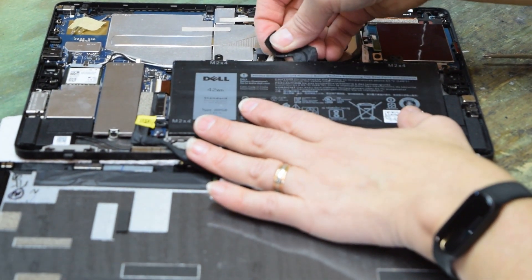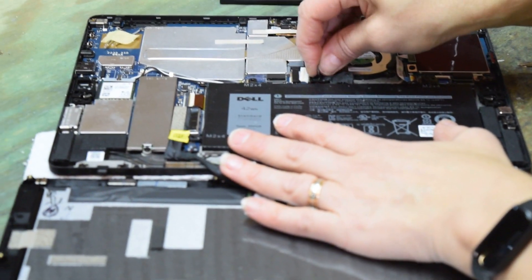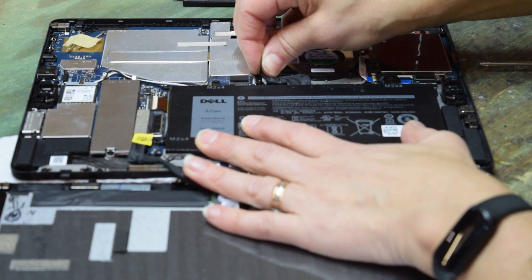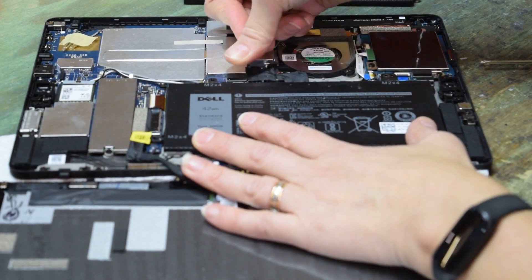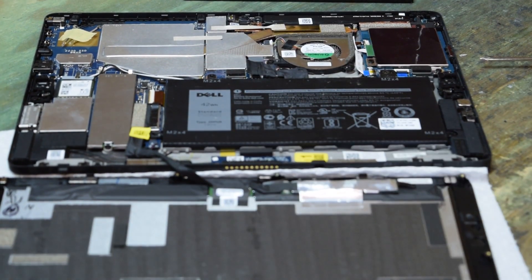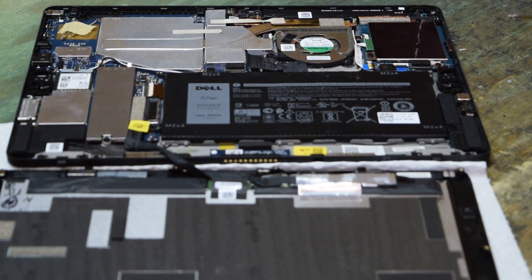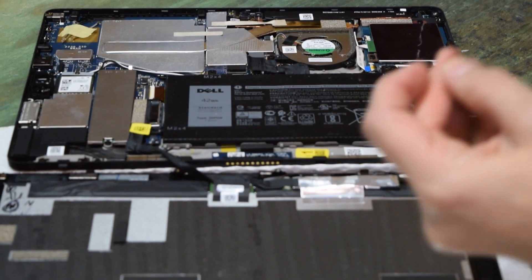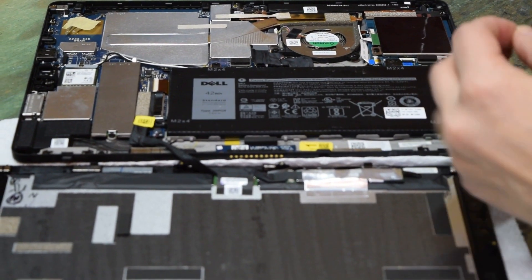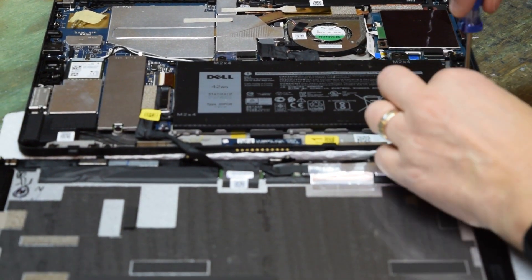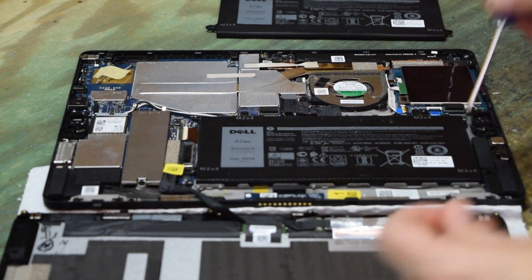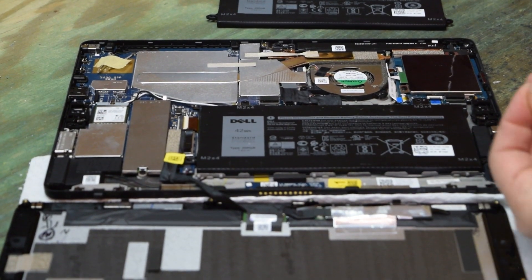Snap the connector onto the motherboard. Once you get it lined up, just press down on it and it'll snap in place. Now take those three screws and reassemble them - it'll hold the battery in.